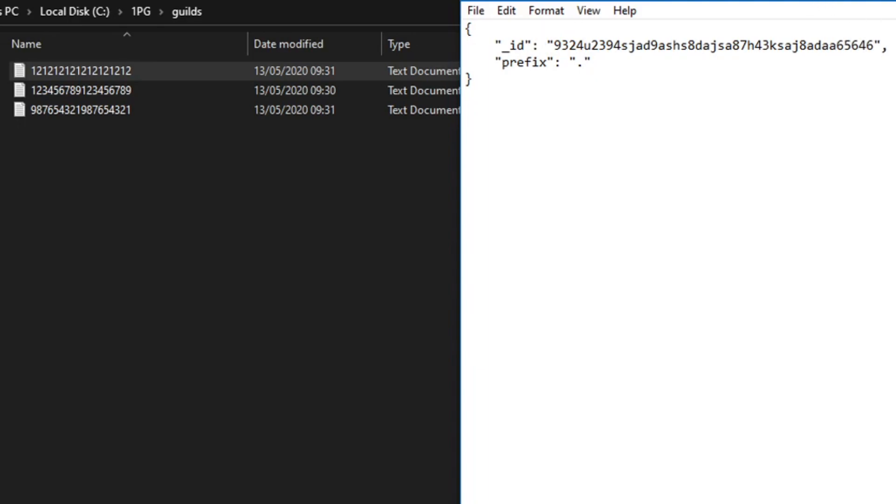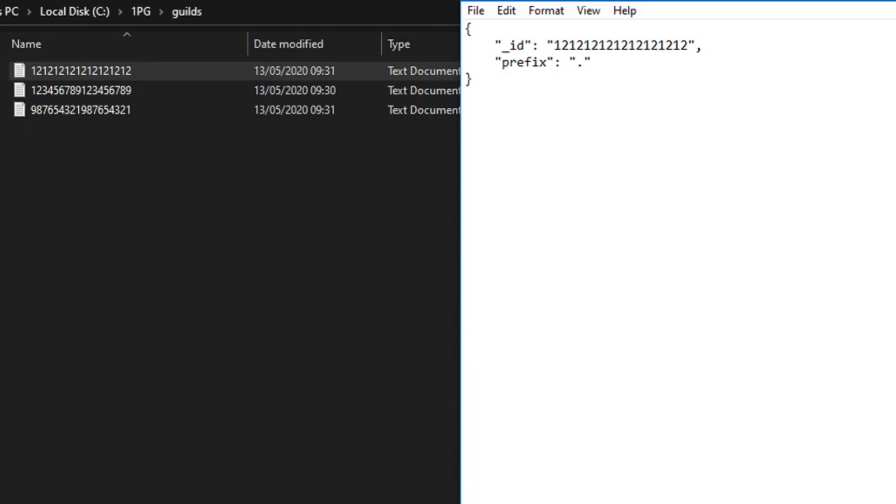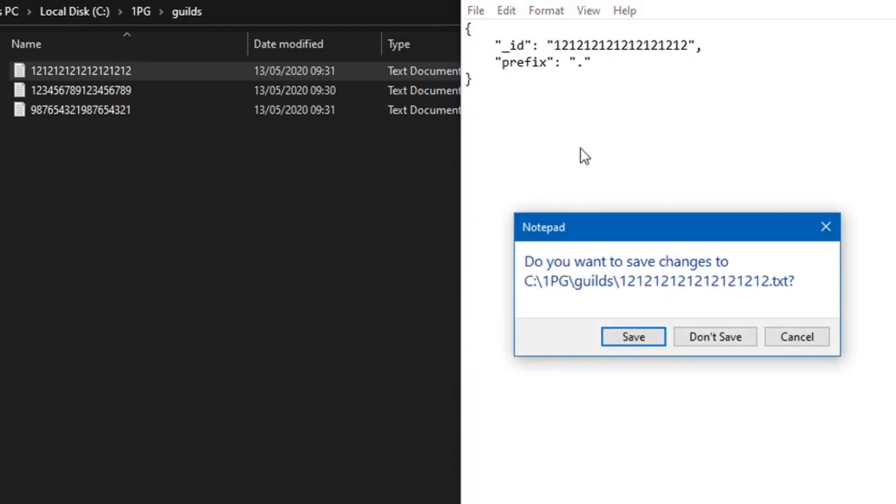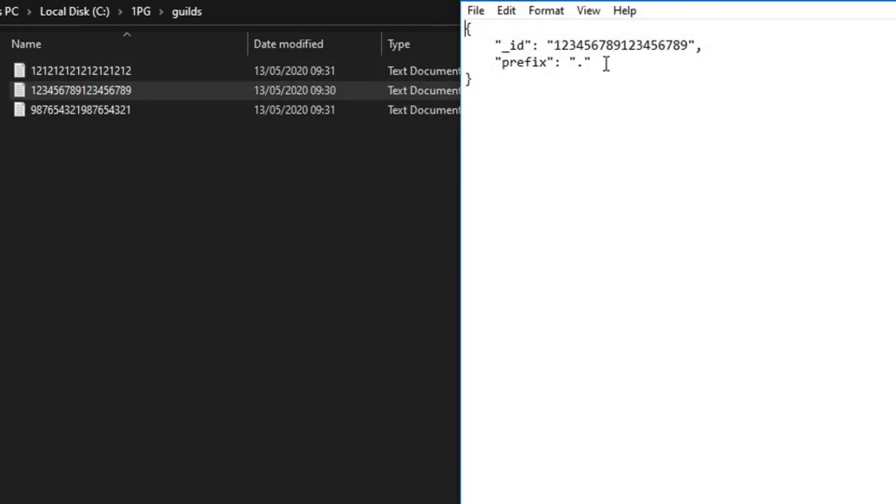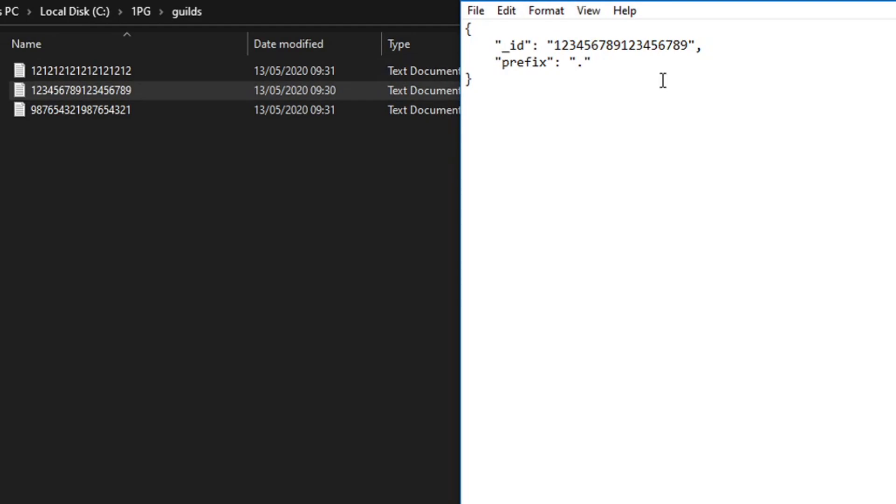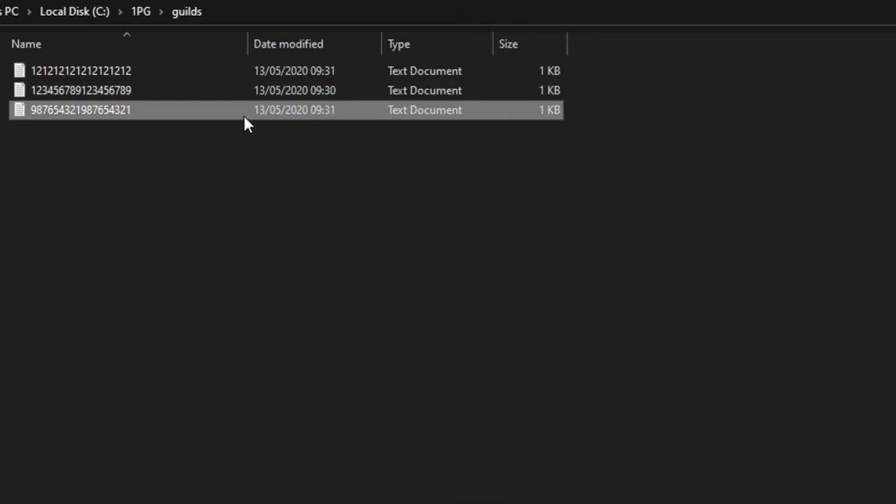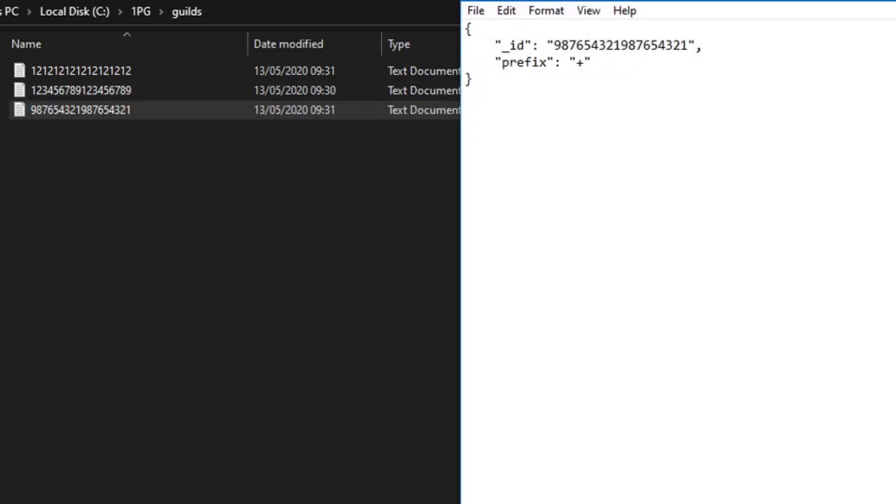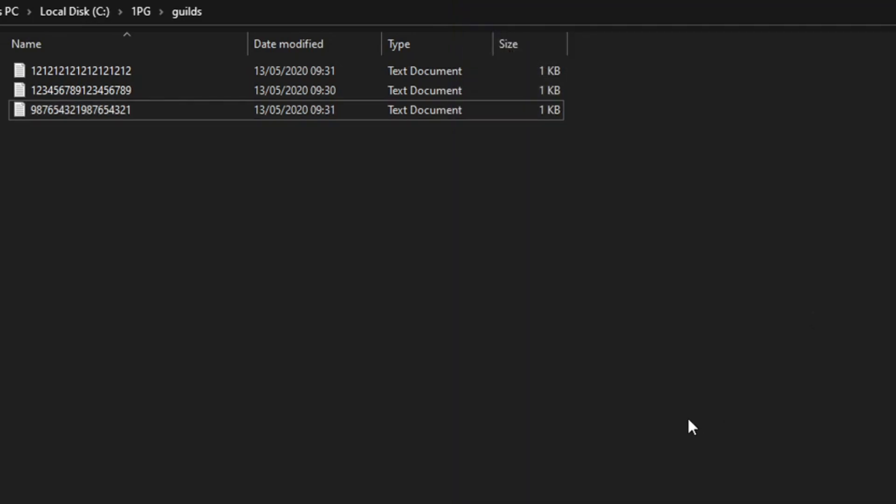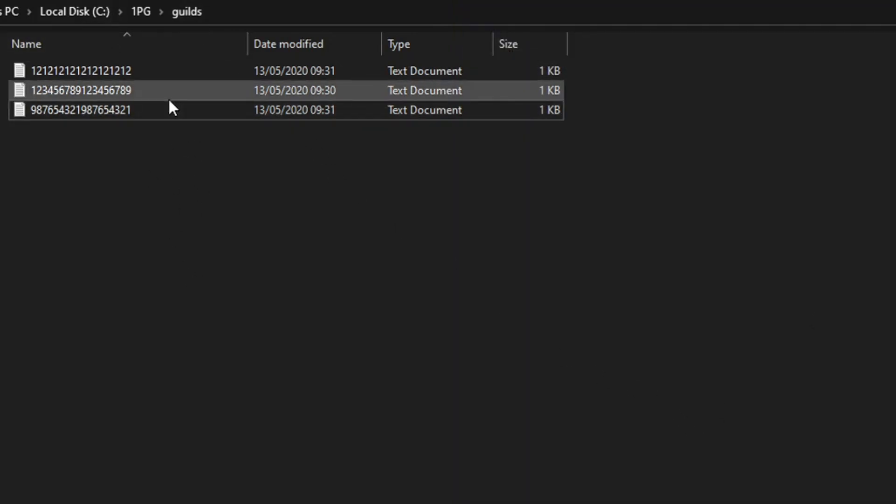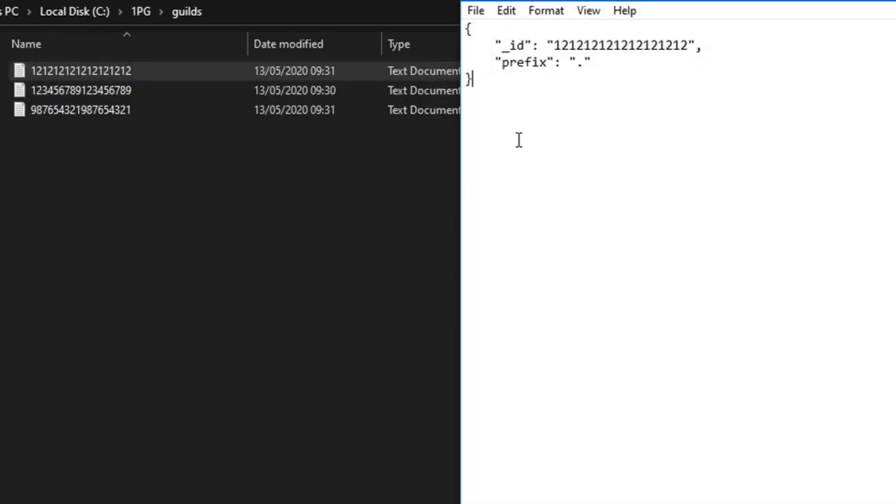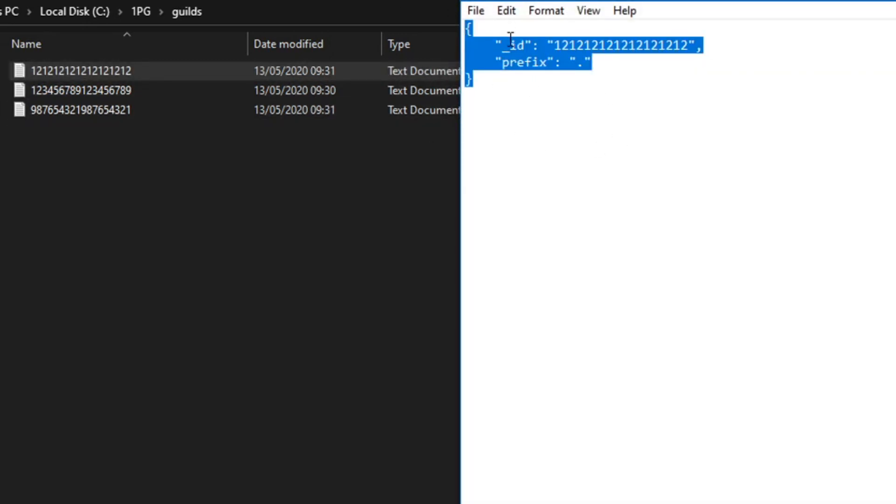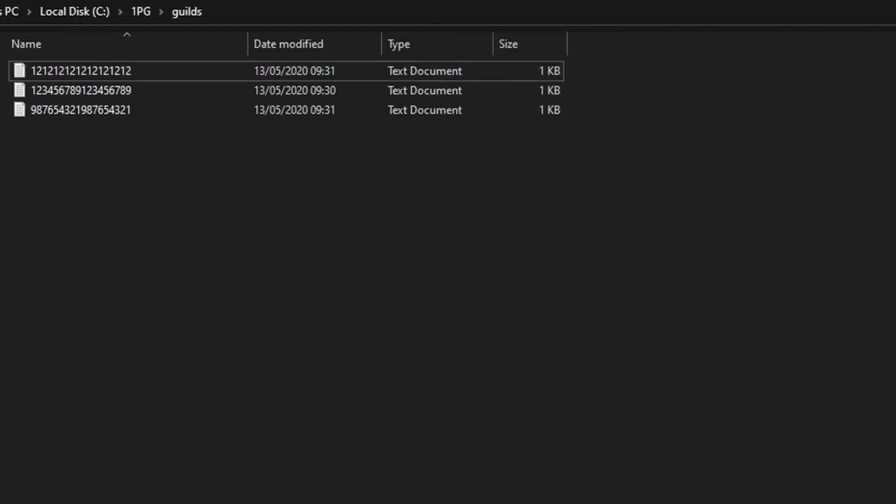That's called an object ID. Here we have another similar document. This is a collection and this is a document. It's JSON, but in MongoDB it's stored as BSON, which is basically the same but with quicker access. It's binary, stored in binary.